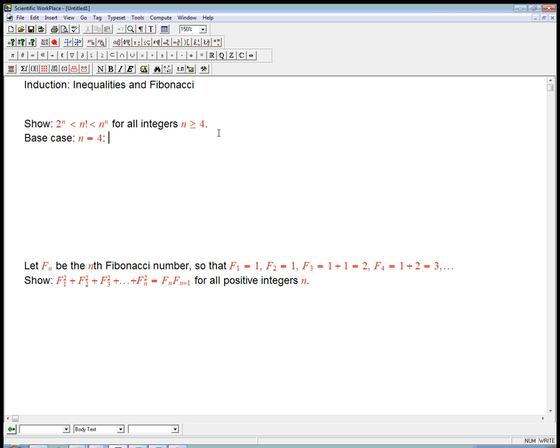We just look and calculate it. 2 to the 4th — is that less than 4 factorial? Yes, 4! = 24. And that's definitely less than 4 to the 4th, which is 256.